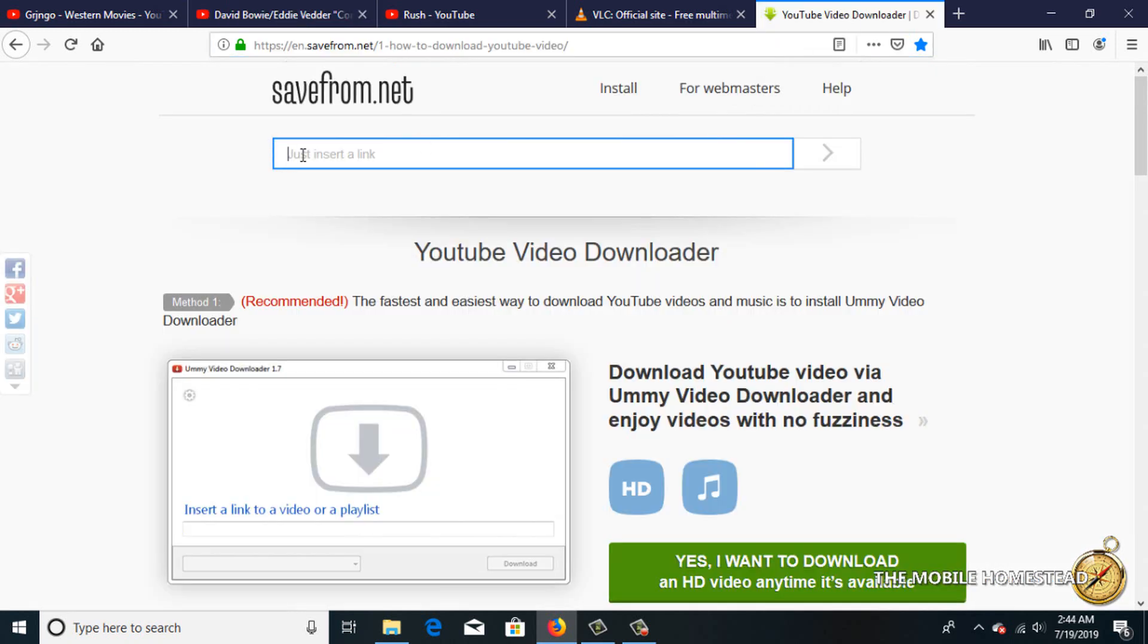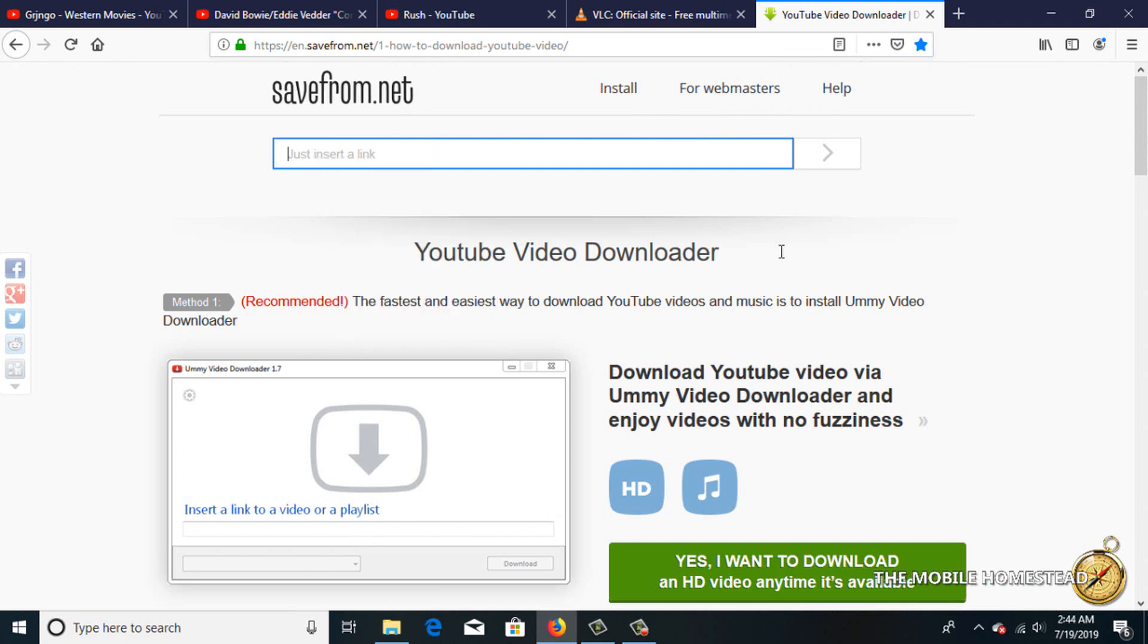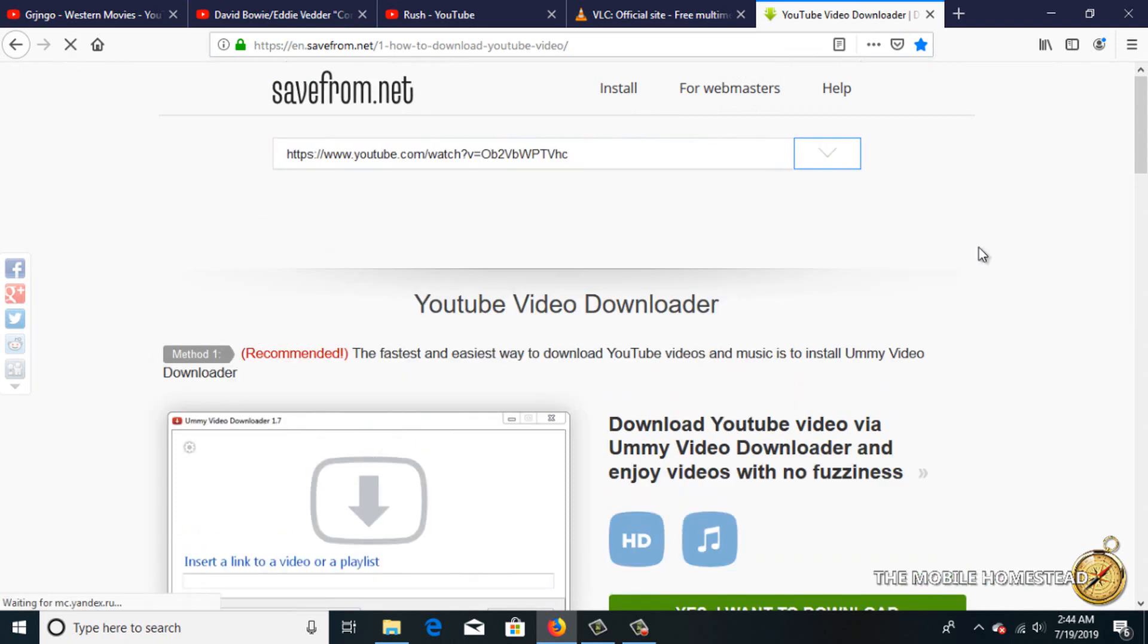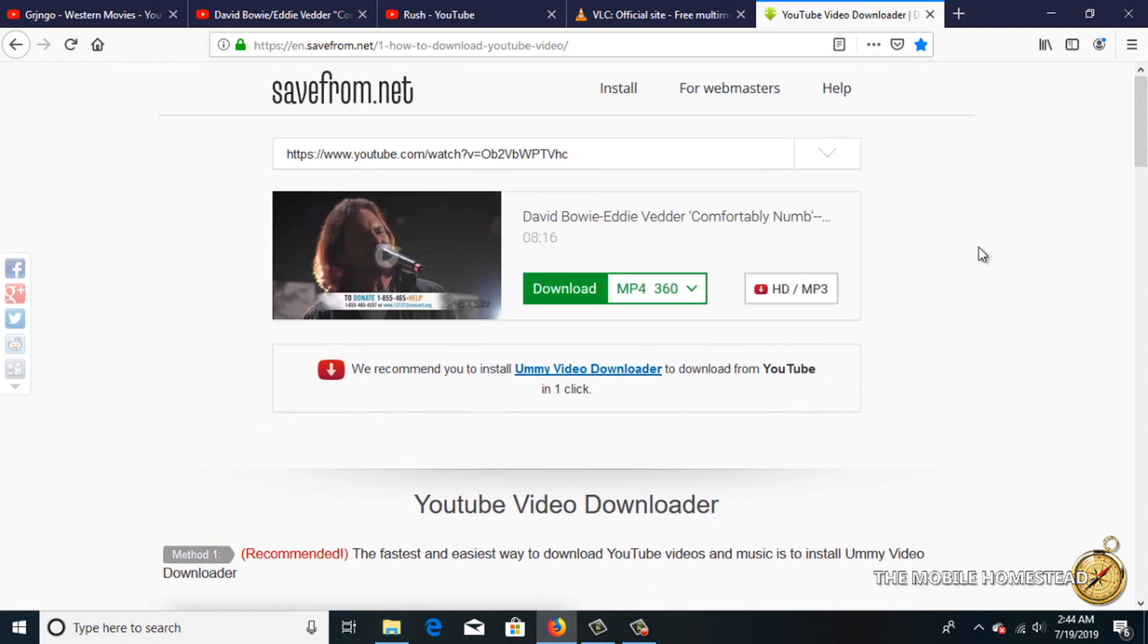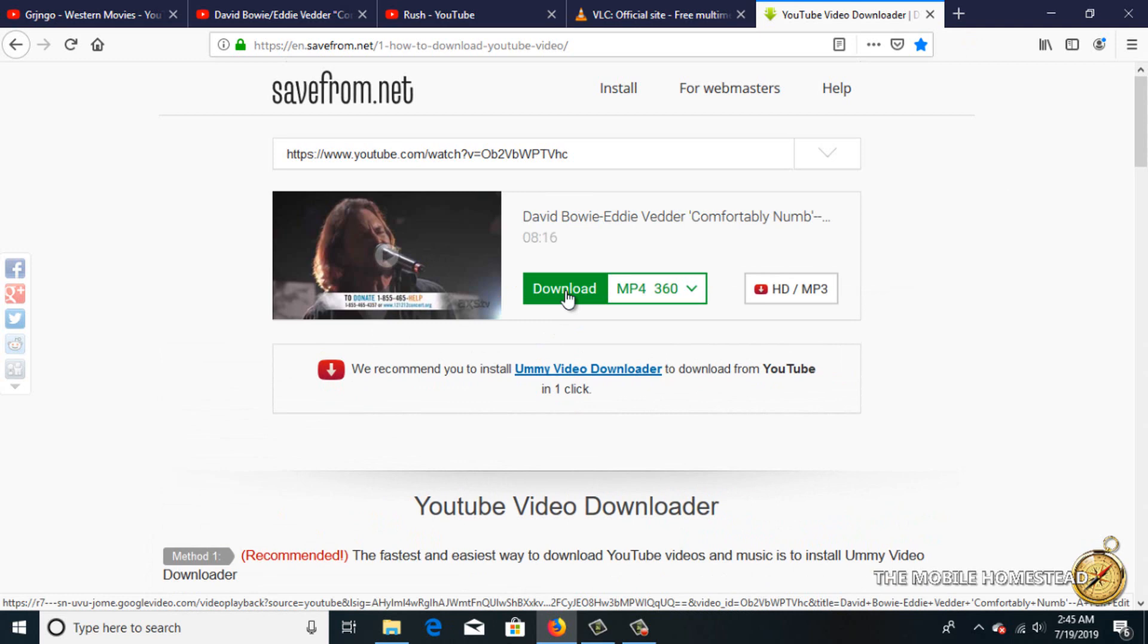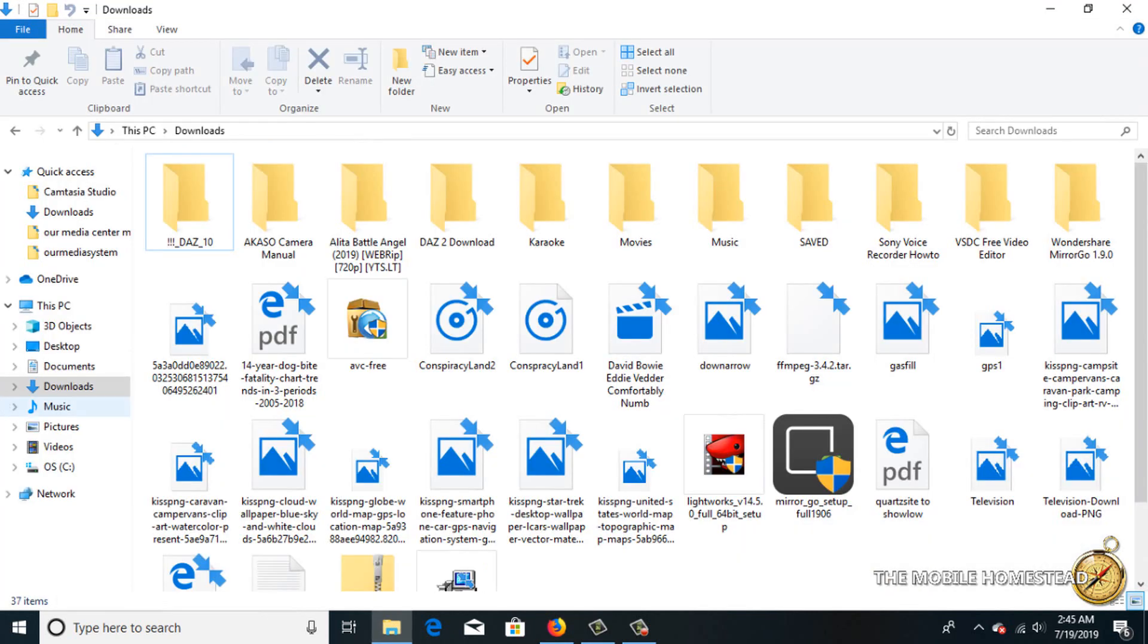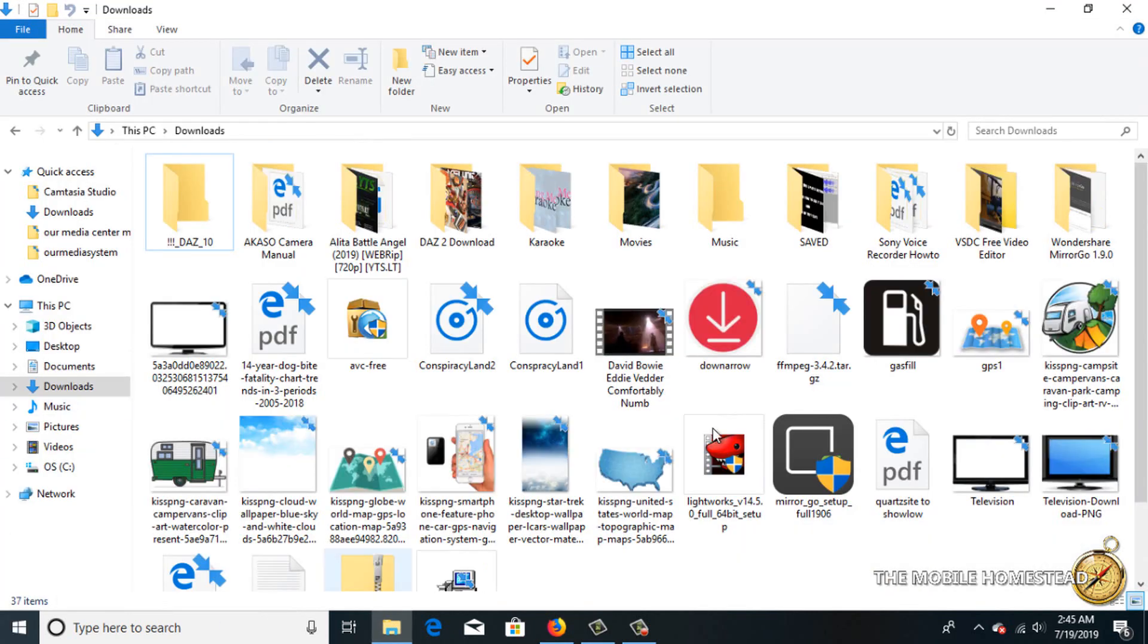Then I'll go over to save from net and paste it in. We'll wait while it does its search and hopefully find it, and there it is. Now we'll click on the download, and that'll download to whatever folder you have for your downloads. Now we'll make sure it got there. Let this refresh, and there it is right there.